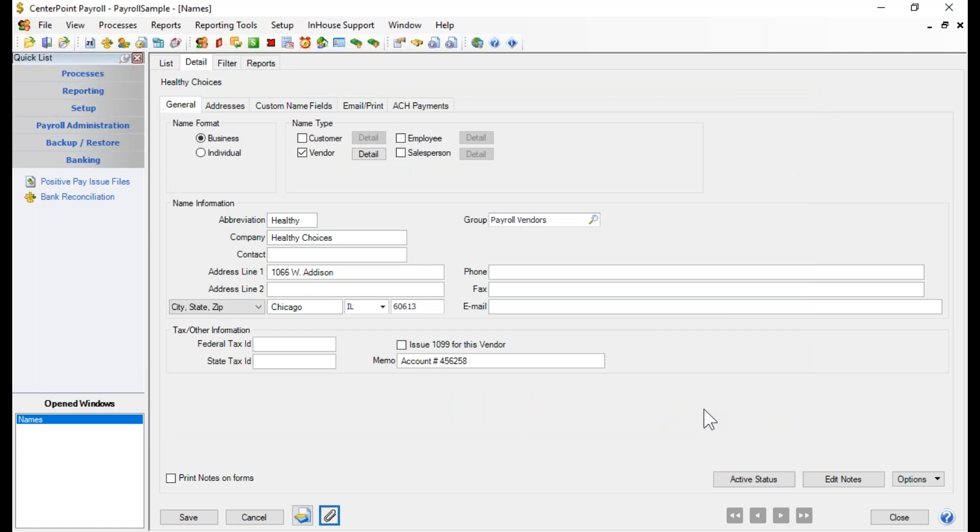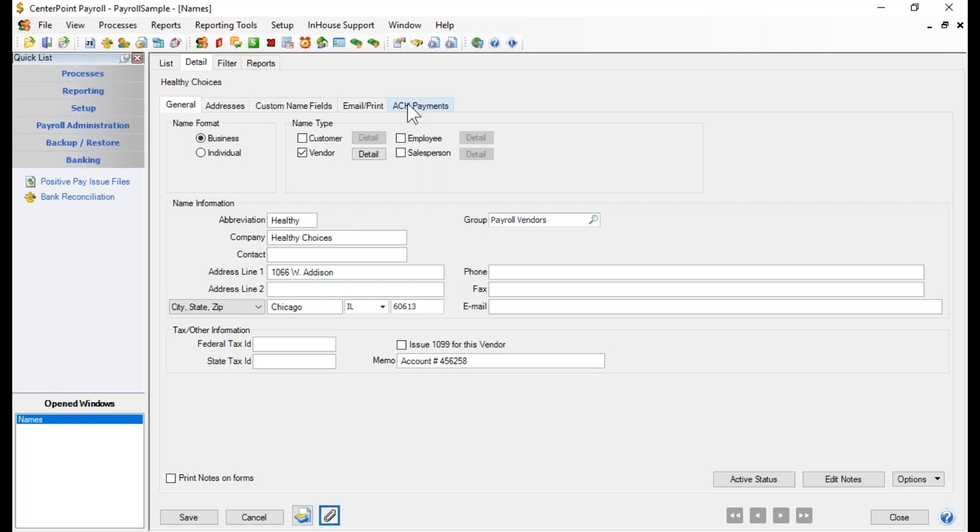Now that is really all we need for payroll vendors in CenterPoint. The additional tabs here would not be tabs that you would use for just payroll vendors. They're more associated with your vendors if you are integrated with our accounting package.